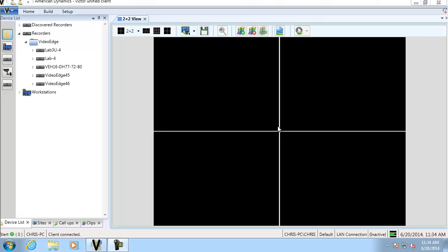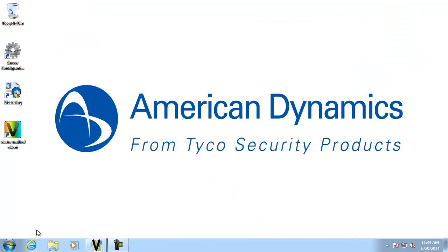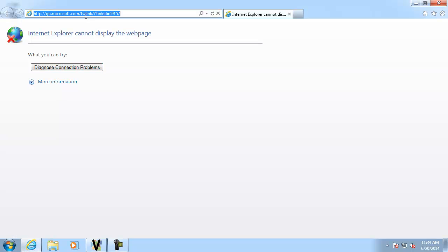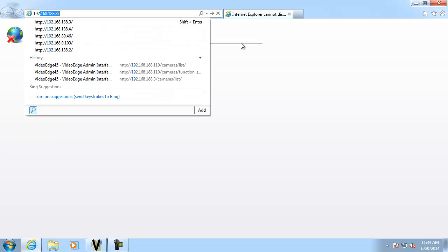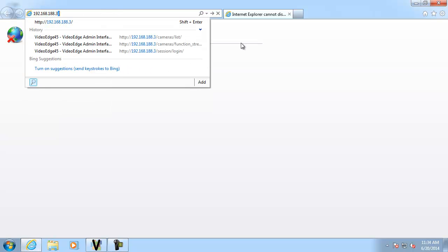So the first thing that we need to do is we need to set up some video intelligence on a VideoEdge recorder on one of the cameras. So if I just minimize Victor for a moment, I'm going to go ahead and open up a web browser and type the IP of my recorder in there. I'm just going to sign in.